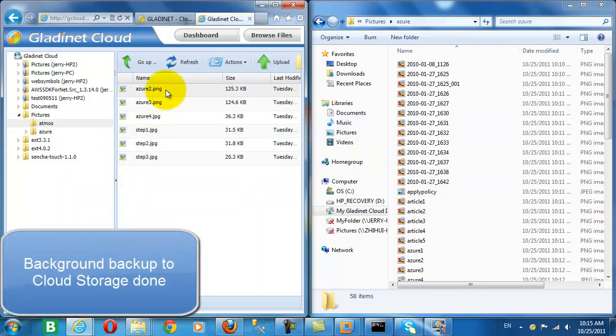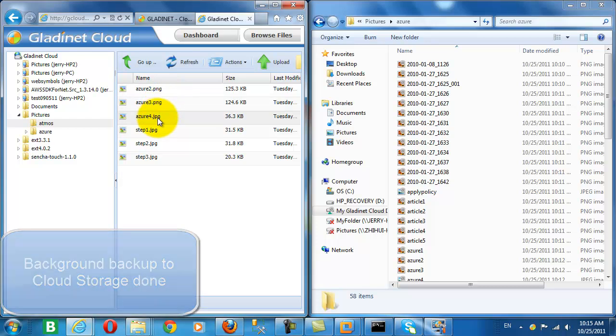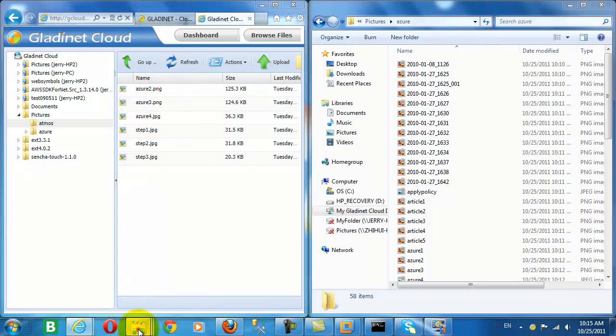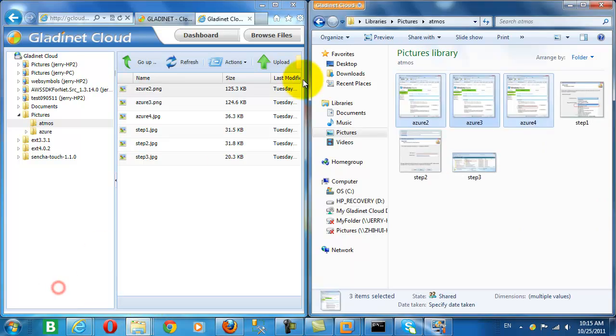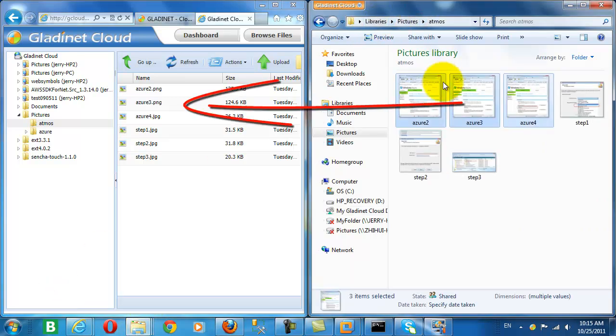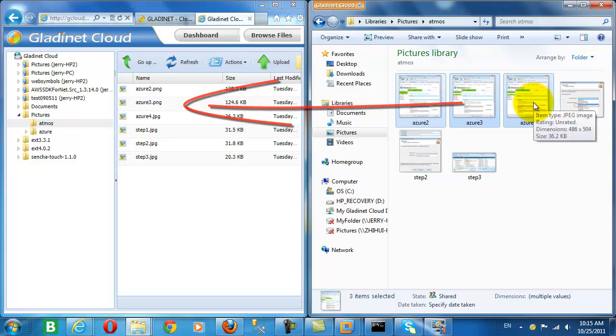And now the background backup to our cloud storage is done, and the new files that we copied into the folder should match. And there we see, yes, we've picked up the 0, 2, 3, and 4 that were added after the initial backup of 1, 2, and 3.